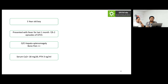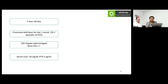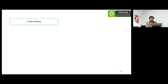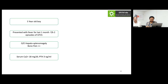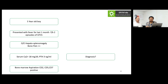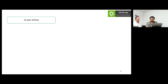A five-year-old boy presented with fever for one month followed by two episodes of generalized tonic-clonic seizures. Examination revealed large hepatosplenomegaly with contiguous lymphadenopathy in the cervical and axillary regions, along with severe bone pain. Calcium was high with a low PTH level. The combination of hepatosplenomegaly, lymphadenopathy, bone pain with a lytic lesion, and hypercalcemia strongly suggests malignancy.